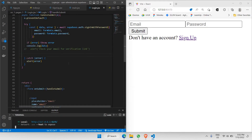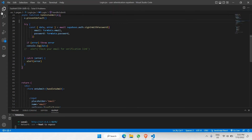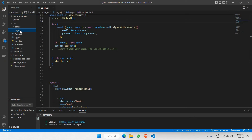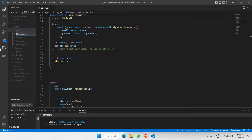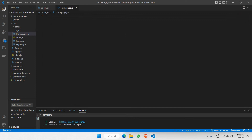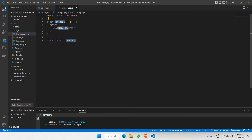In our login.jsx code, I want to make sure that upon clicking the login button, if the user has successfully received the token, they must be navigated to the appropriate page, which will be called homepage.jsx. So let's create homepage.jsx first. I'll open my folder, go to my source, and inside pages I'll create a new file called homepage.jsx.